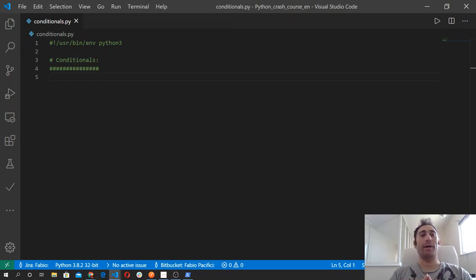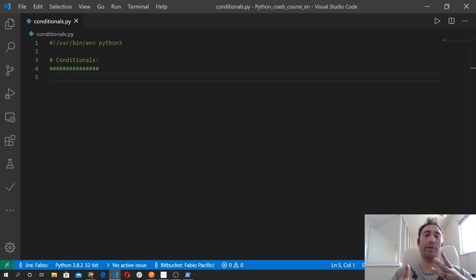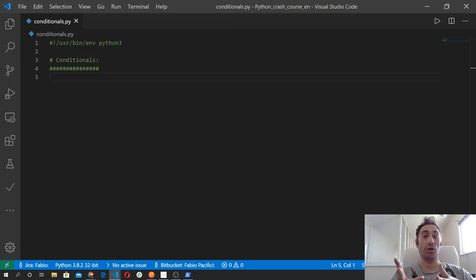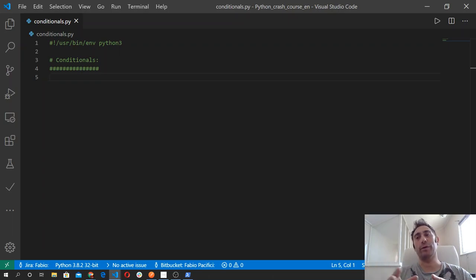Welcome back! In Python, like in most programming languages, we use conditionals to make our program behave differently based on a condition. Conditionals are one of the flow control tools that we will use over and over during our career and programming journey.